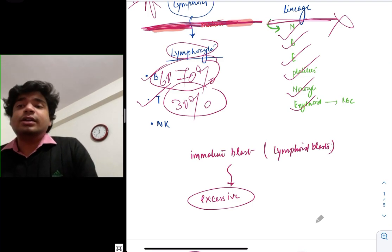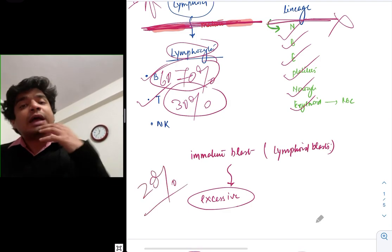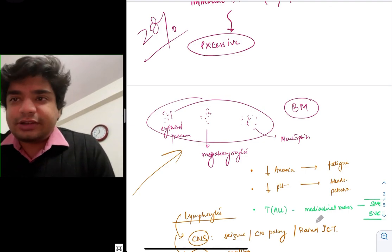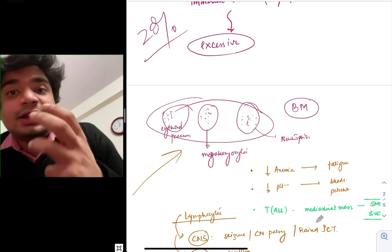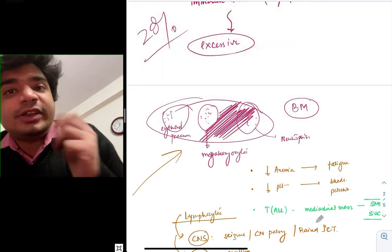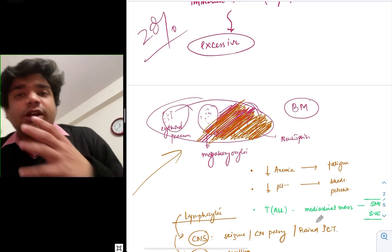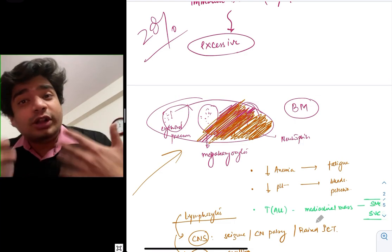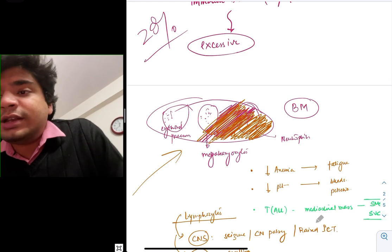When immature lymphoid blasts exceed more than 20% in the bone marrow, what is the clinical presentation? In the bone marrow you normally have erythroid precursors, megakaryocyte precursors, and neutrophil precursors. But suddenly the entire bone marrow becomes infiltrated with blasts. When blasts take up all the space, energy, and nutrients, erythroid precursors won't get space to grow and megakaryocytes won't get nutrients. This results in low hemoglobin — anemia.